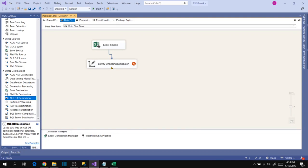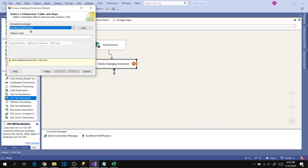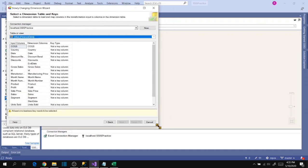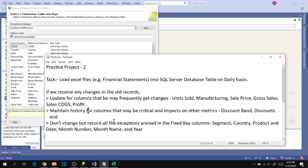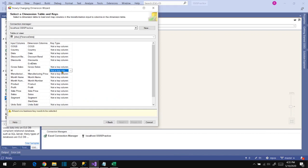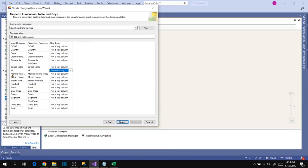Go to the Slowly Changing Dimension configuration by double-clicking on it, click Next, and select your table name — Finance Data. Here it shows all the fields in the source and destination. We have to choose our business key, which is the unique lookup column between source and destination. We identified ID as the unique column based on our initial source file analysis, so let's mark it as the business key.